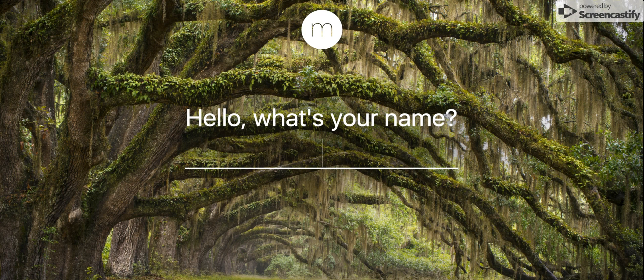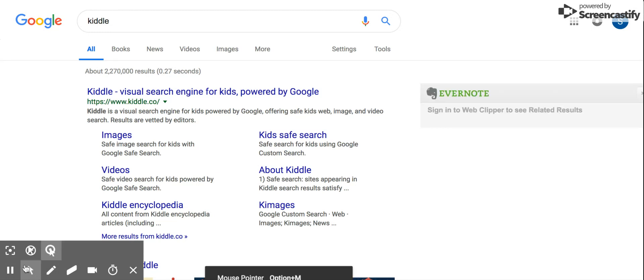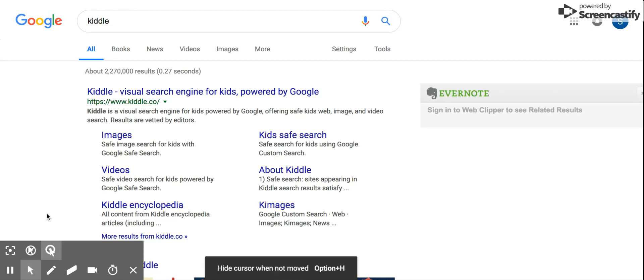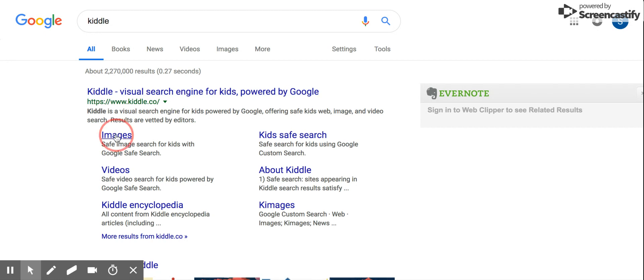To find that, we're going to go to Kittle in our search box and it's going to find the Kittle, which is right here. And we're going to go to Images.